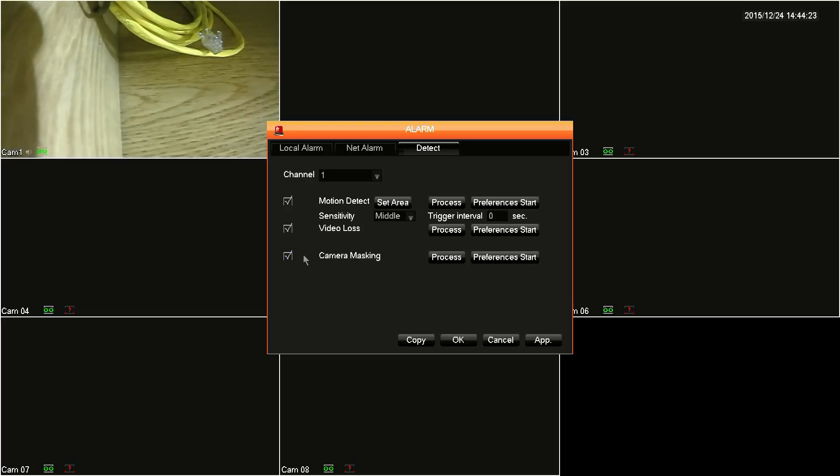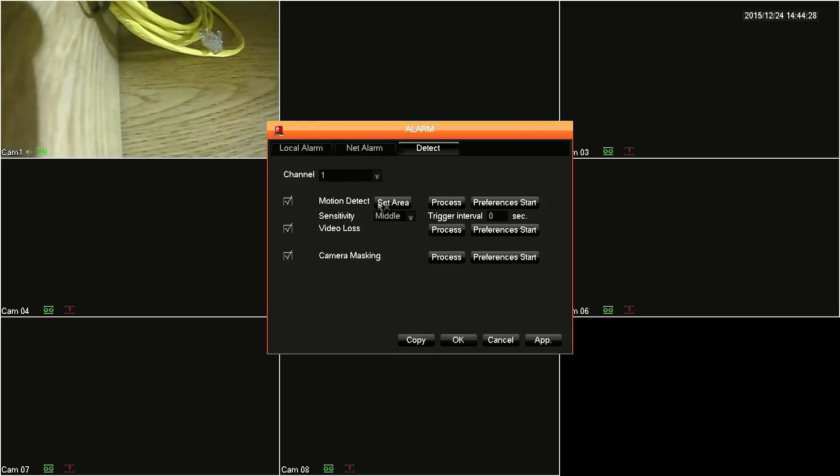The DVR has three different types of events that can set off an alarm. Starting off with motion detection, click set area. Here you can select different sections of the camera feed to trigger a motion detection alarm. Once you're done selecting your areas, just right-click anywhere on the screen to go back.